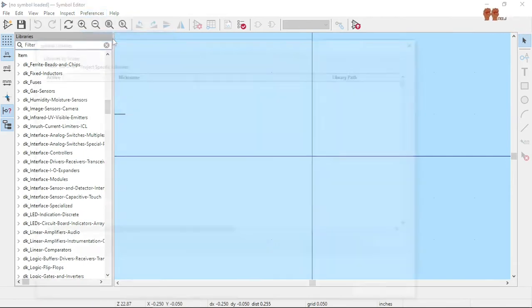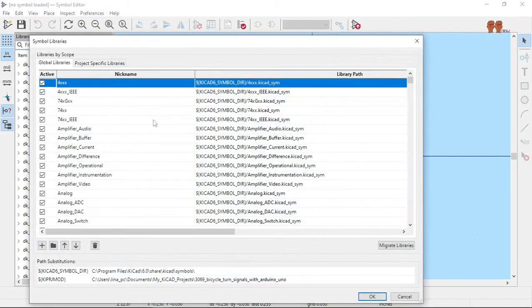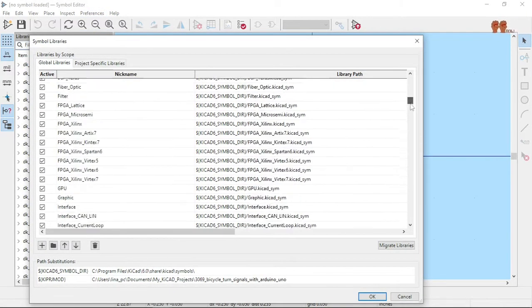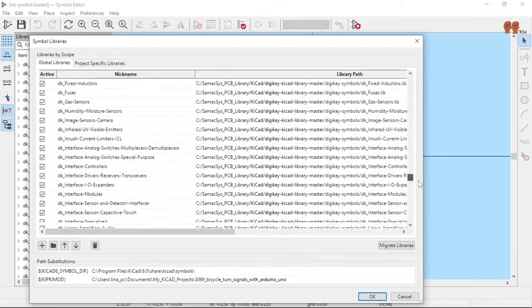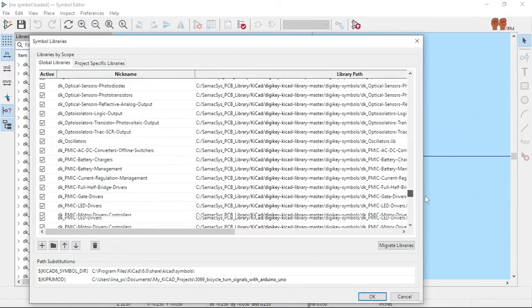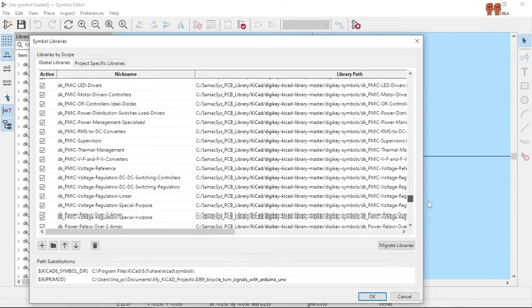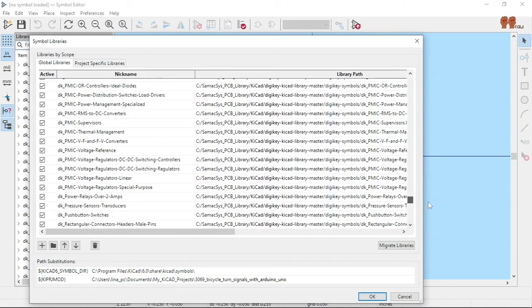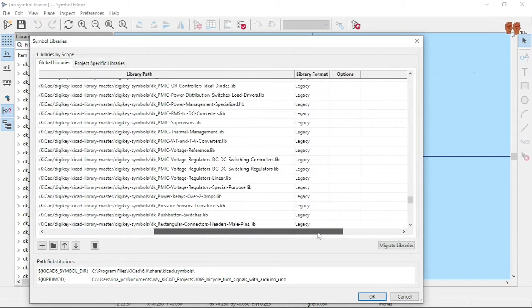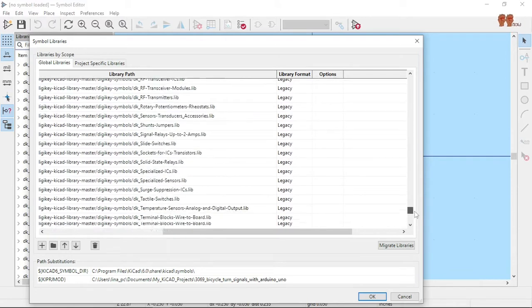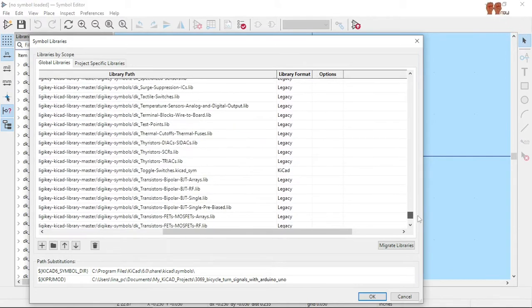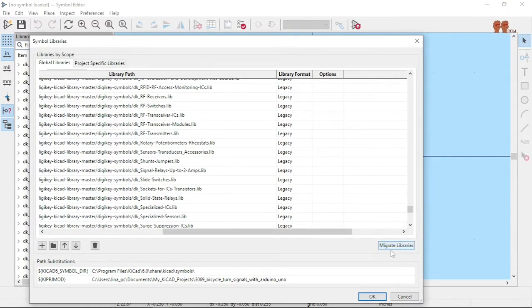Let's go to Manage Symbol Libraries. Basically, I have the DigiKey libraries in one spot, and you can migrate the libraries from here.